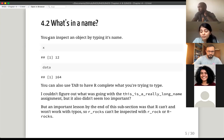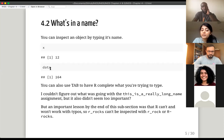You can inspect an object just by typing its name. So if you type X, you would see 12. If you type in data, you see 164. You just print it.